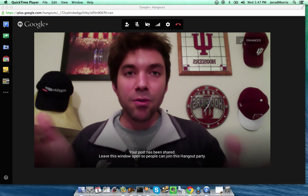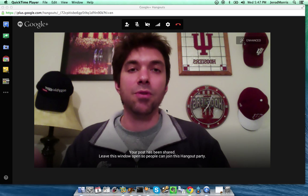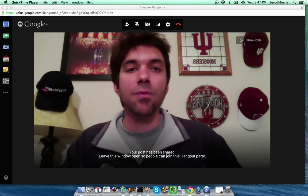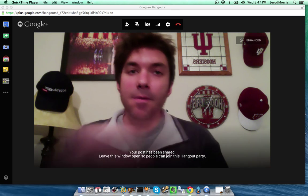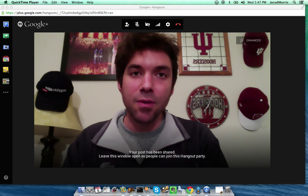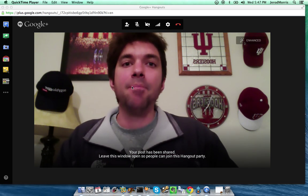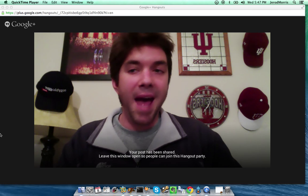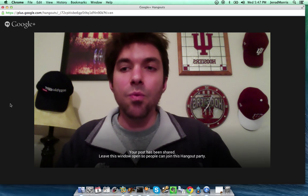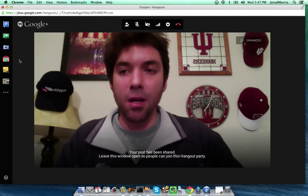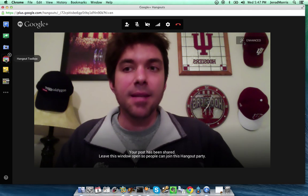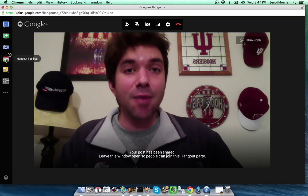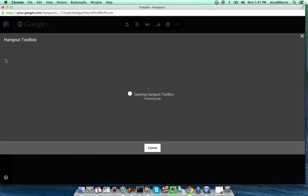When you have the Google Hangout video screen open like I do right here, turn your attention over to the left, and over on the left you will see a number of apps. You want to click on the one that says Hangout Toolbox and click on that.